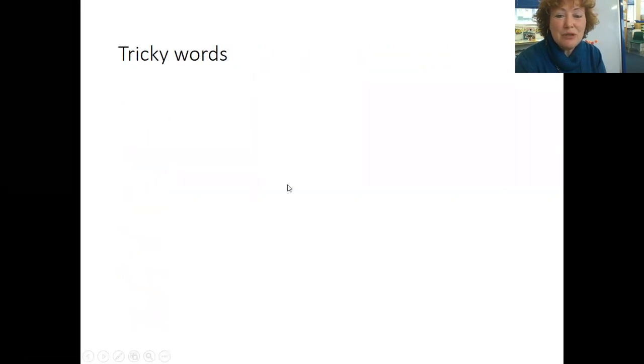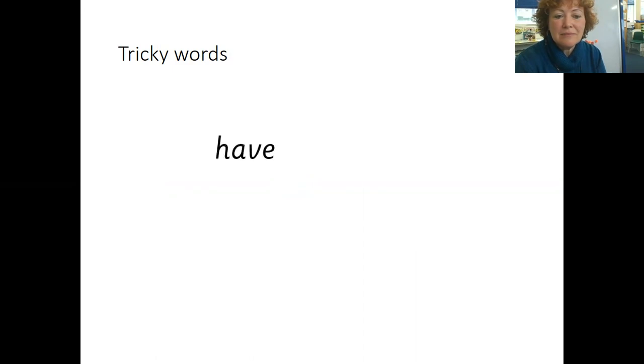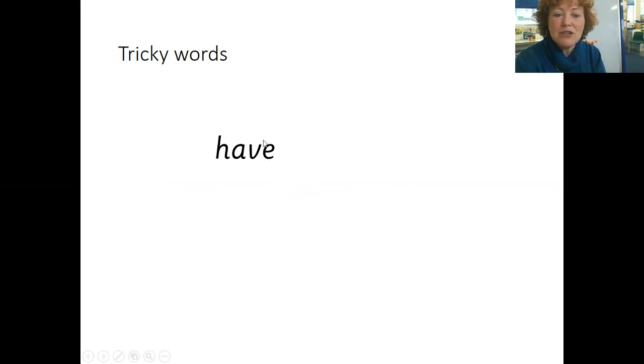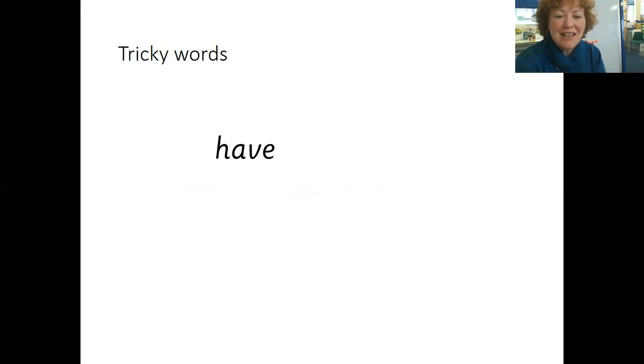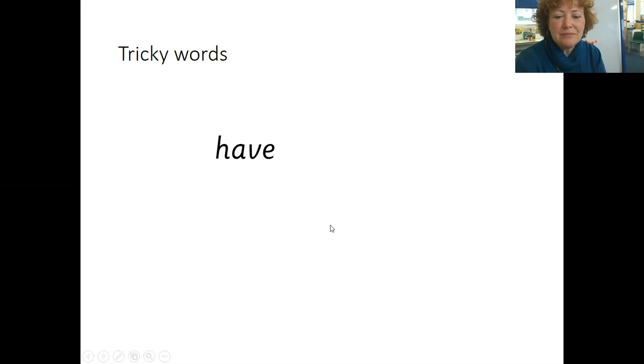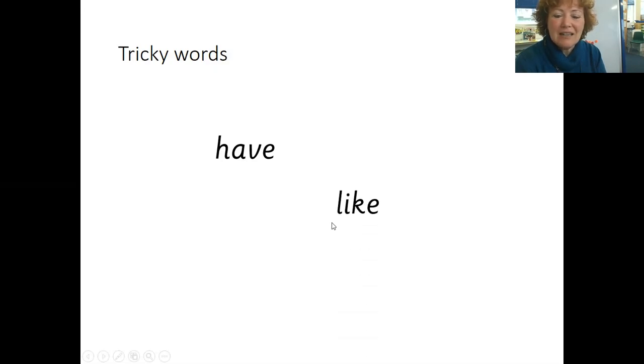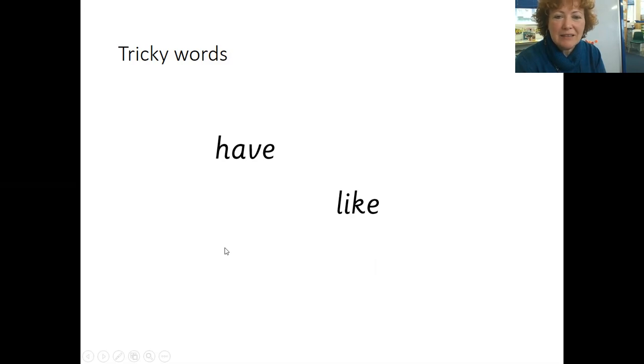Ready for some new tricky words? Have. Have. Can you see? There's the sound making bad choices. Have. And that one's not doing anything, it's just sitting there. Like. L I K E. Have and like, two more words for you to learn.